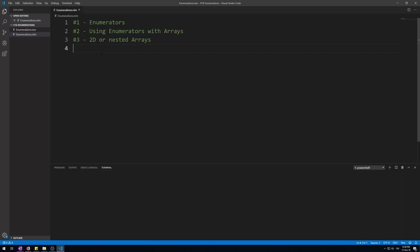Hello and welcome to my 18th video of my Nim4Beginners tutorial series: Enumerators and 2D Arrays. Enumeration types define a new type whose values consist of the ones specified. The values are ordered. Enumerations, integer types, char, bool, and subranges are called ordinal types.